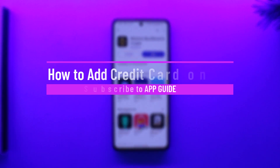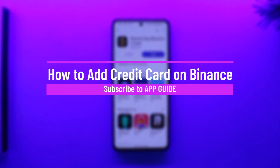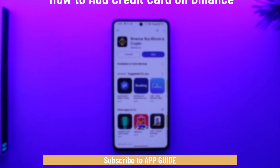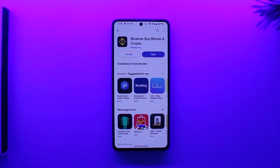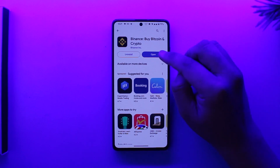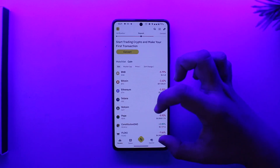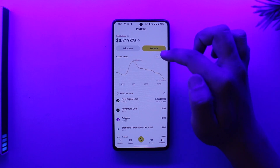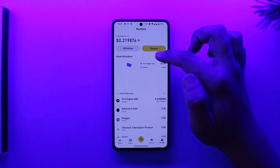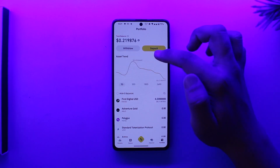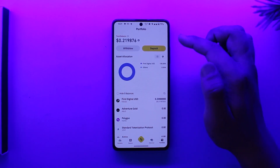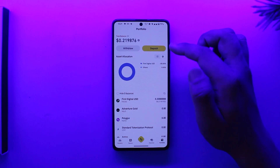How to add a credit card on Binance. Hey everyone, welcome back to our channel. In today's video we're going to learn how to add a credit card to Binance, so make sure to watch the video till the end. If you open the Binance app and go to Portfolio, then Payments, you'll notice there is no option to add a credit card.